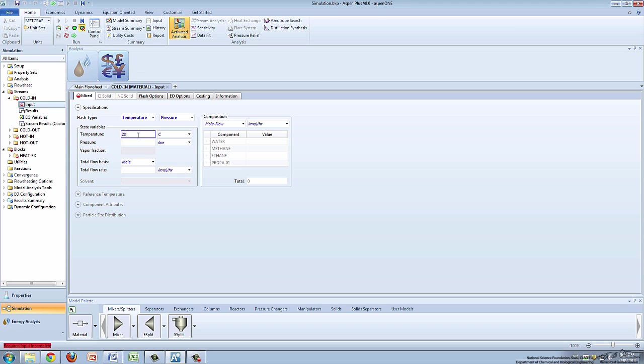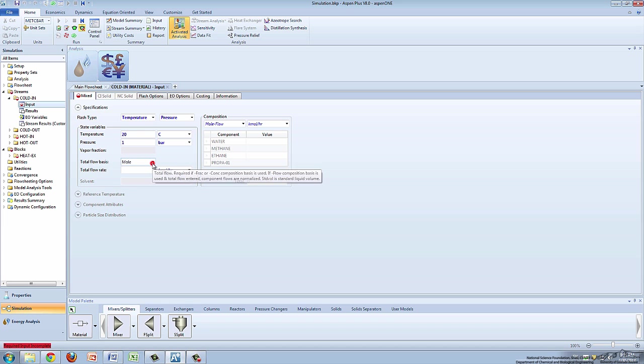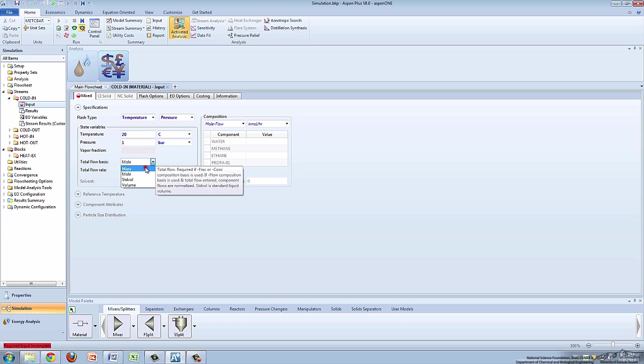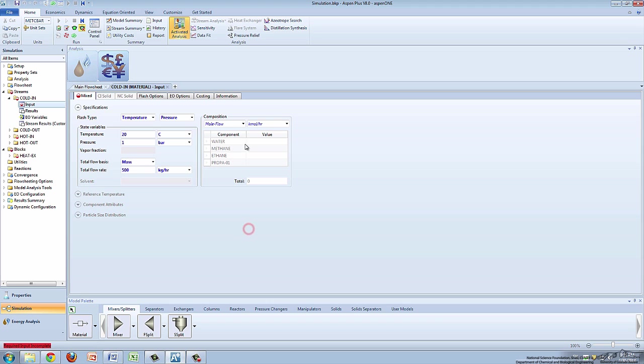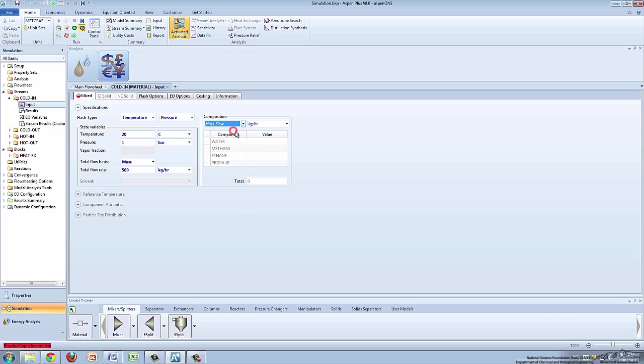suppose cooling water enters at 20 degrees Celsius and one bar with a mass flow rate of 500 kilograms per hour. To enter the flow rate, change the total flow basis and input the flow rate in the appropriate box. In the composition box, change the left box to mass flow and specify that all 500 kilograms per hour is water.